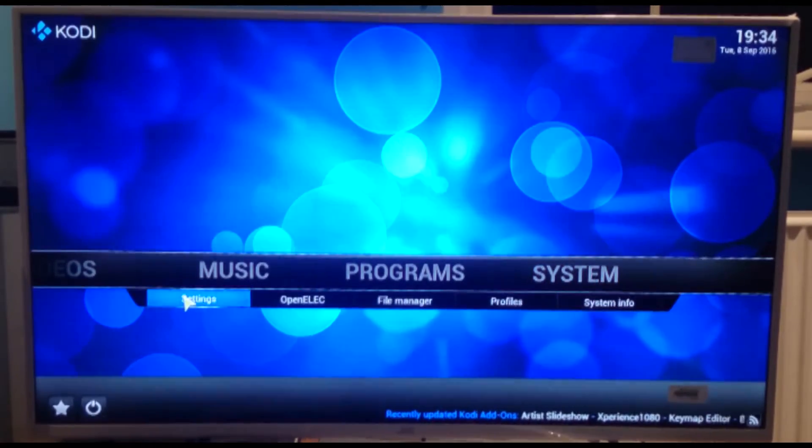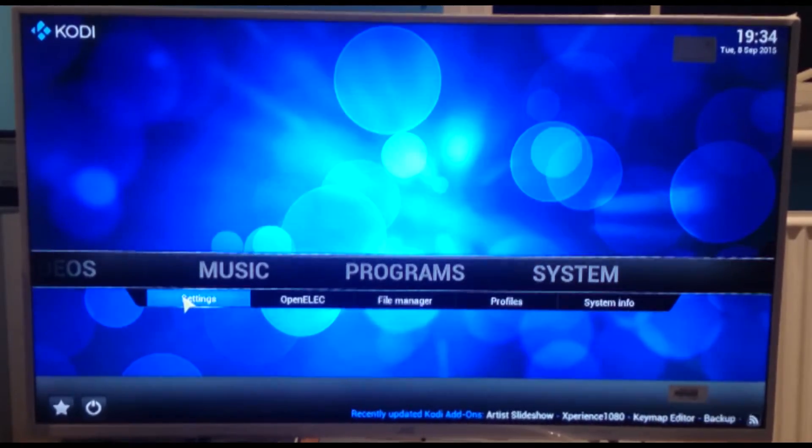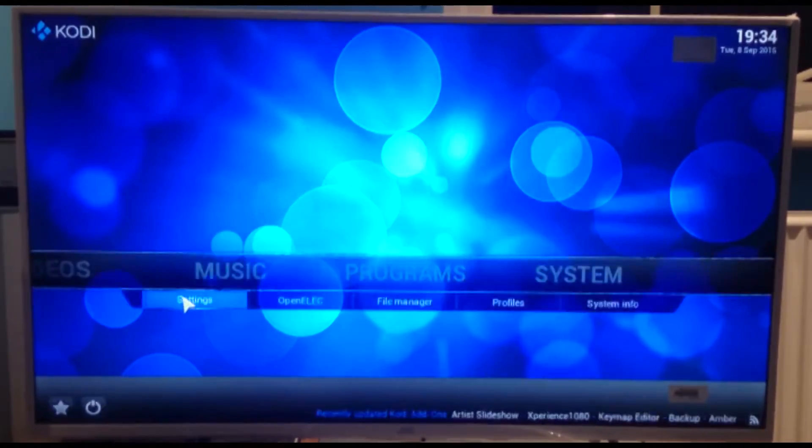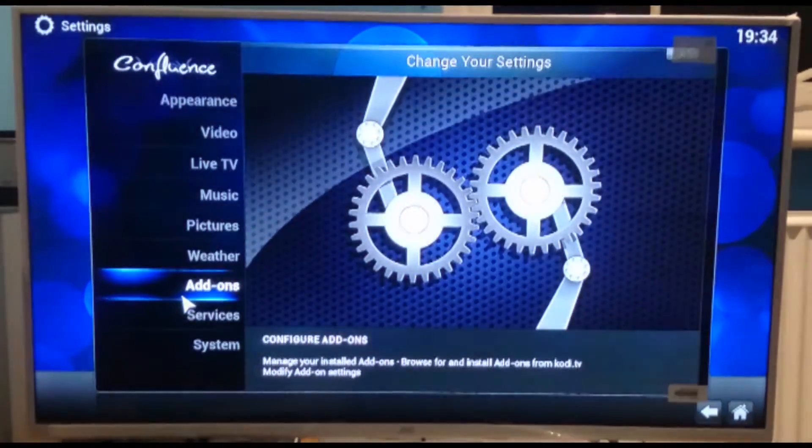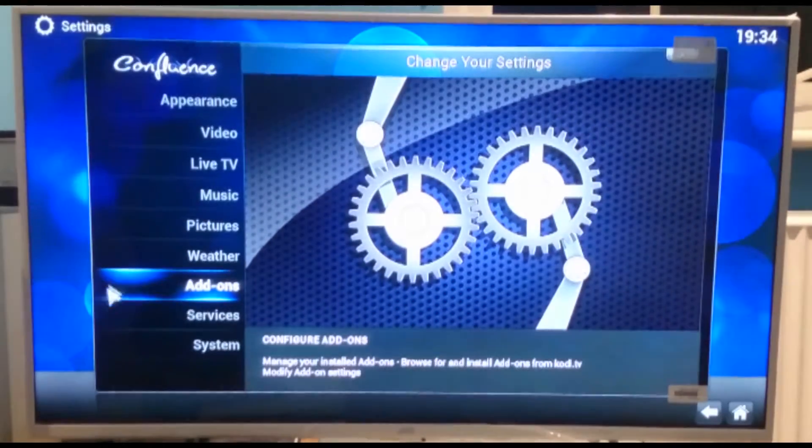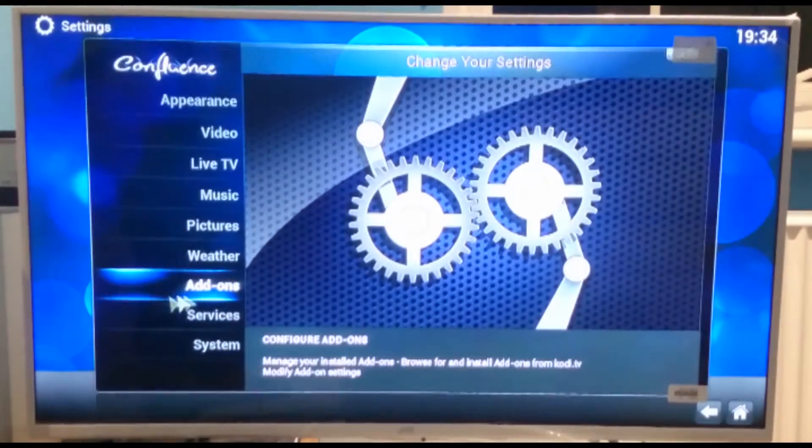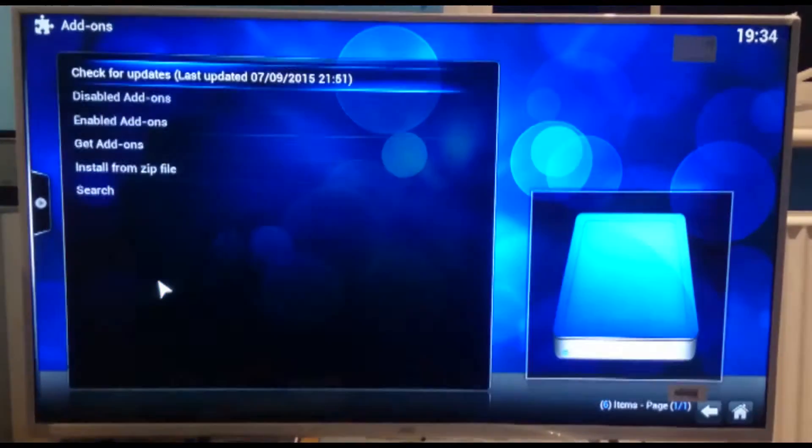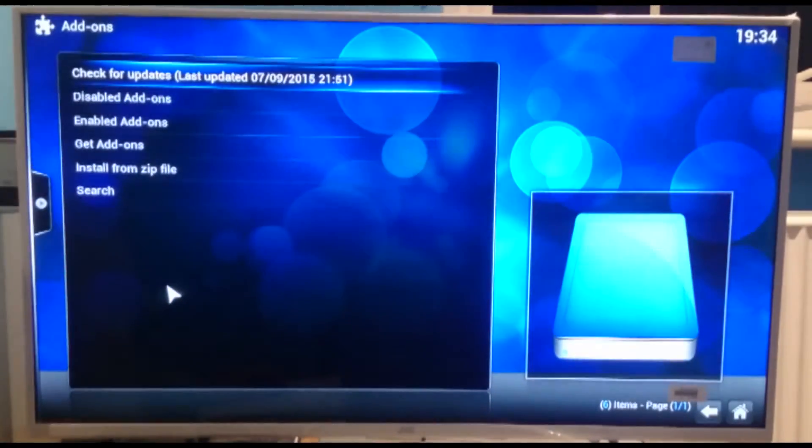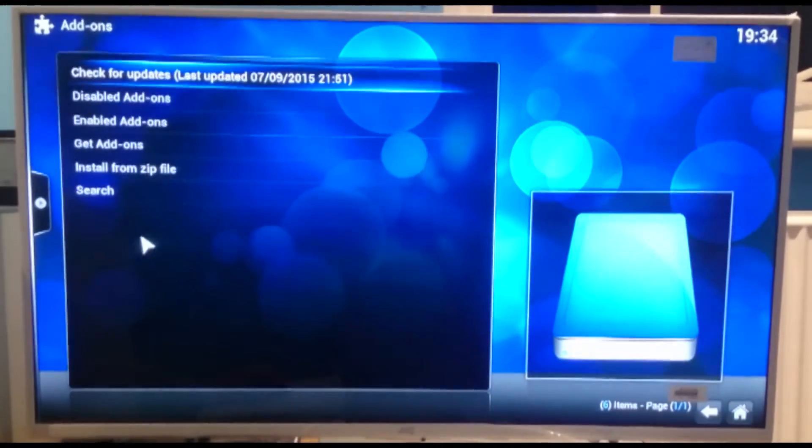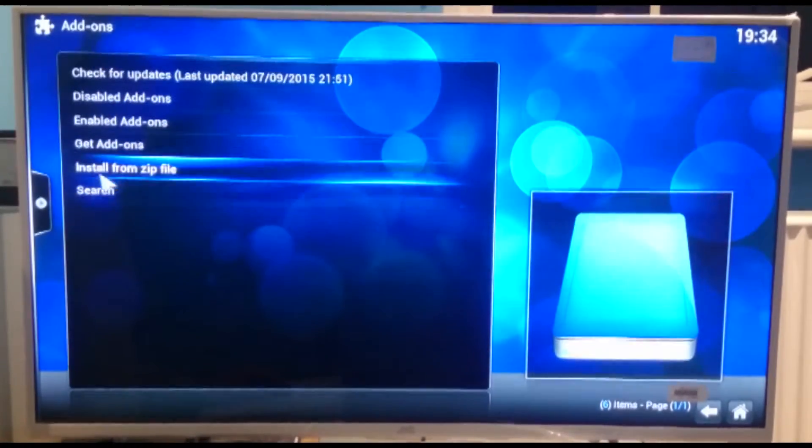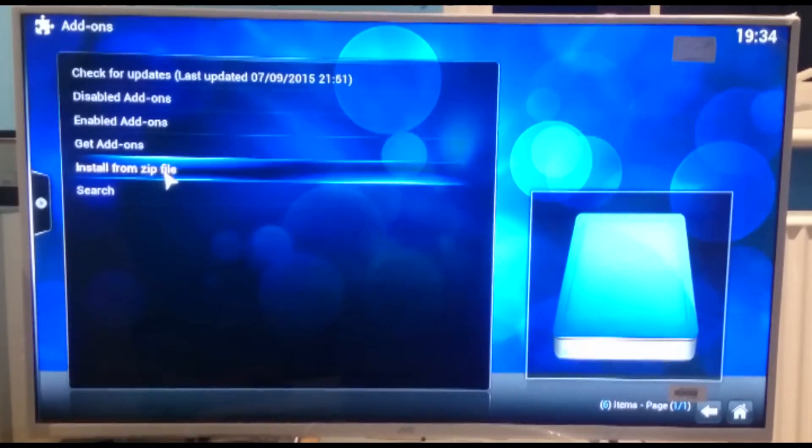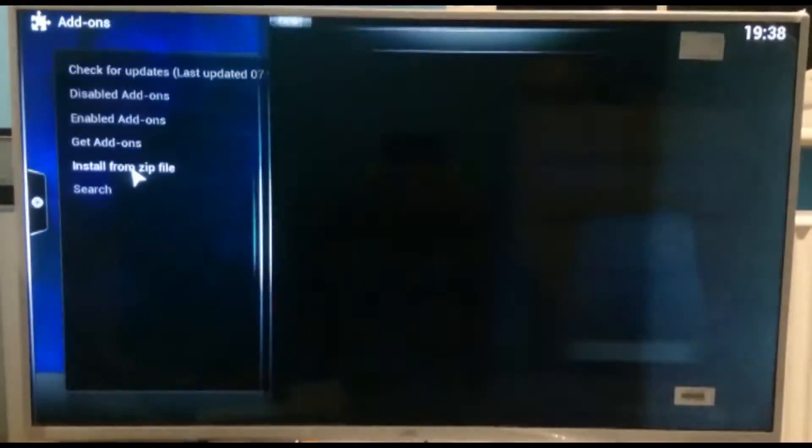And then if we scroll down to system, we're going to go to settings. And here the option here is add-ons. Click on that. And then we've got all these here. What we need to do is go to install from zip file. So click on that.